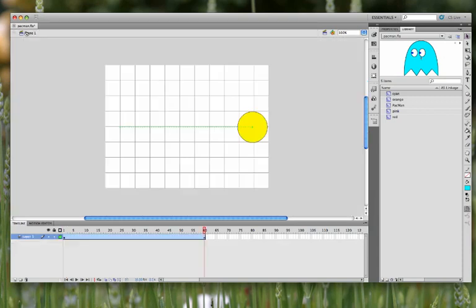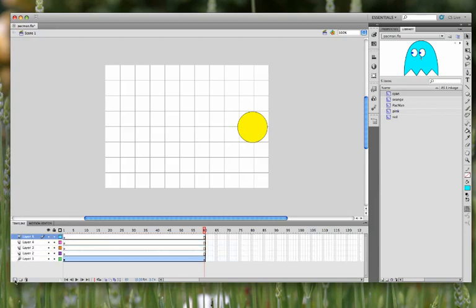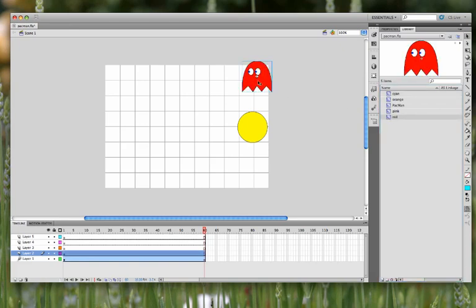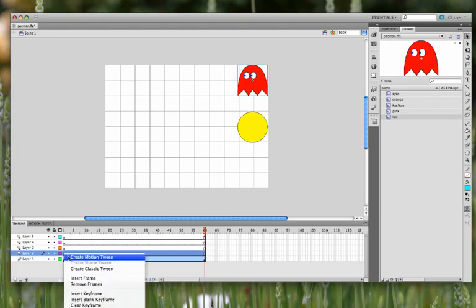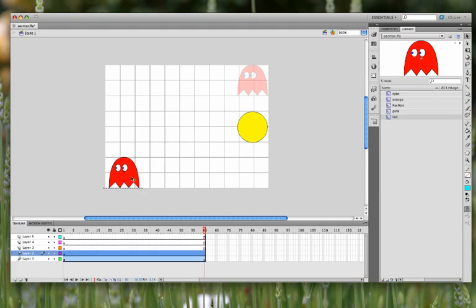So now if you go back to scene one, we'll just do a little test animation. We'll put in four new layers. On layer two, I'm going to put the red ghost at the top right. And then I'm going to do a motion tween. And then on frame 60, I want it to be on the bottom left.